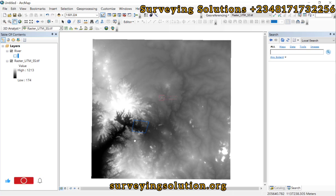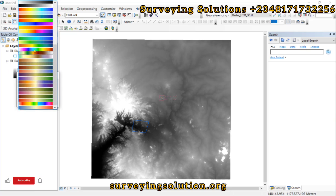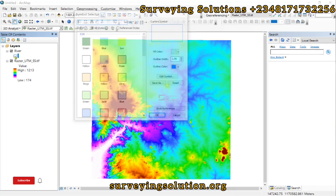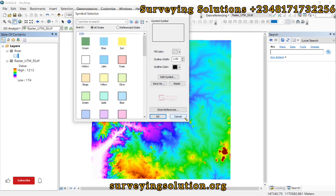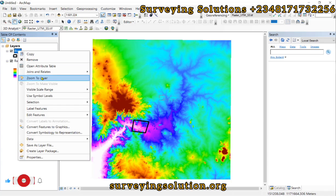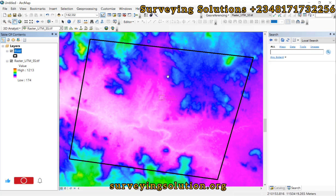We have a digital elevation model and we can decide to change the color to something like this. We believe that this image region is actually a water body, and we have a shapefile that helps us define that water body. Let's make this black and increase the size to three or five so that it can be more legible. We have also created a shapefile that will help us define this water body.